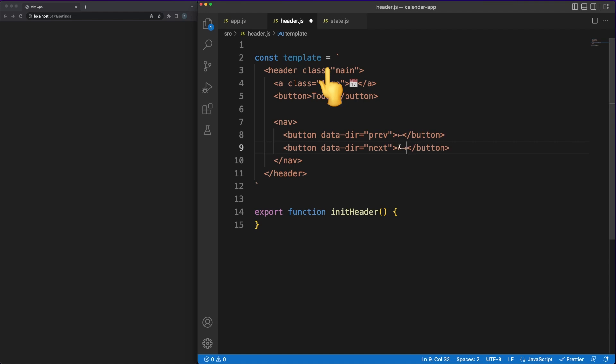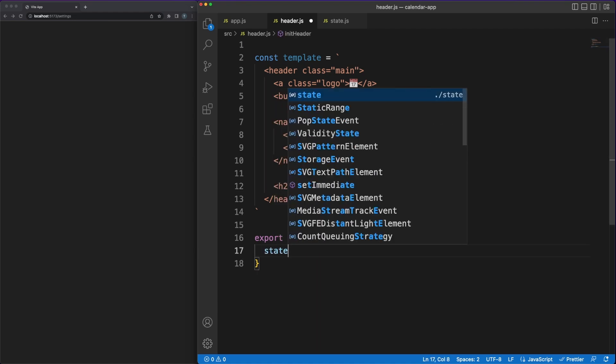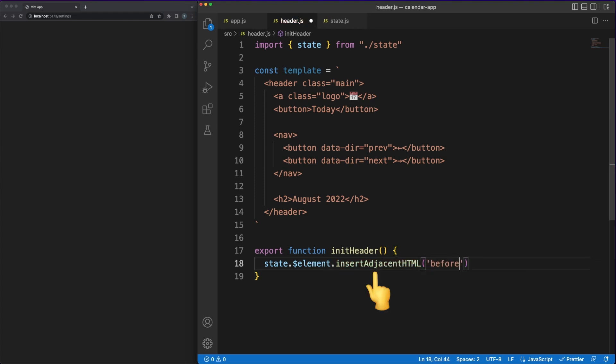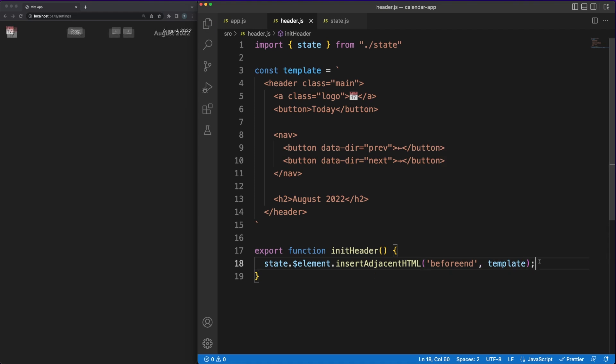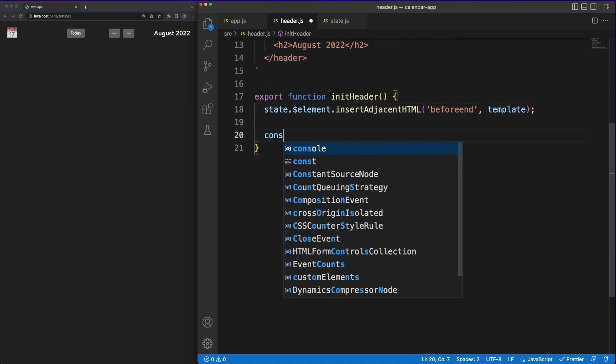Using the backticks, I define the template literal with the DOM elements needed in our header. I am keeping the structure as clean and as simple as possible. Next, in the init method, I will append the template to the app element we stored a bit earlier in the state object.